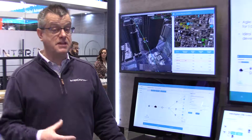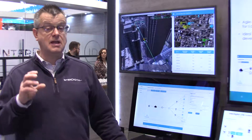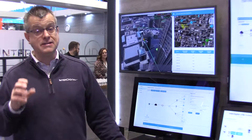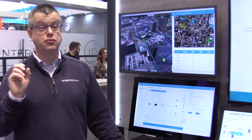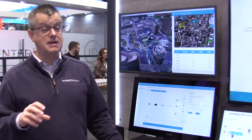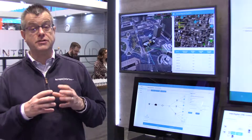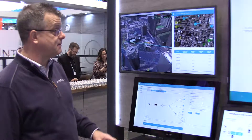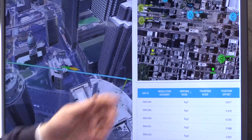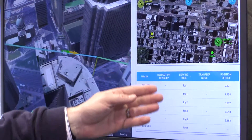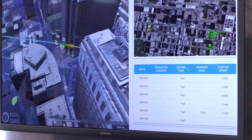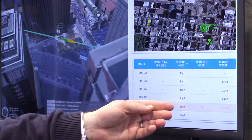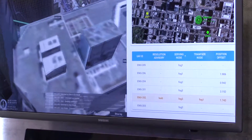An important aspect of this application is that it's stateful. An edge DAA instance keeps context information about each drone. So the state of a drone needs to transfer from one edge DAA instance to another as it moves around the city. The serving node is where a drone is currently getting its edge DAA service — for example, drone 202 is moving from fog 3 to fog 1.